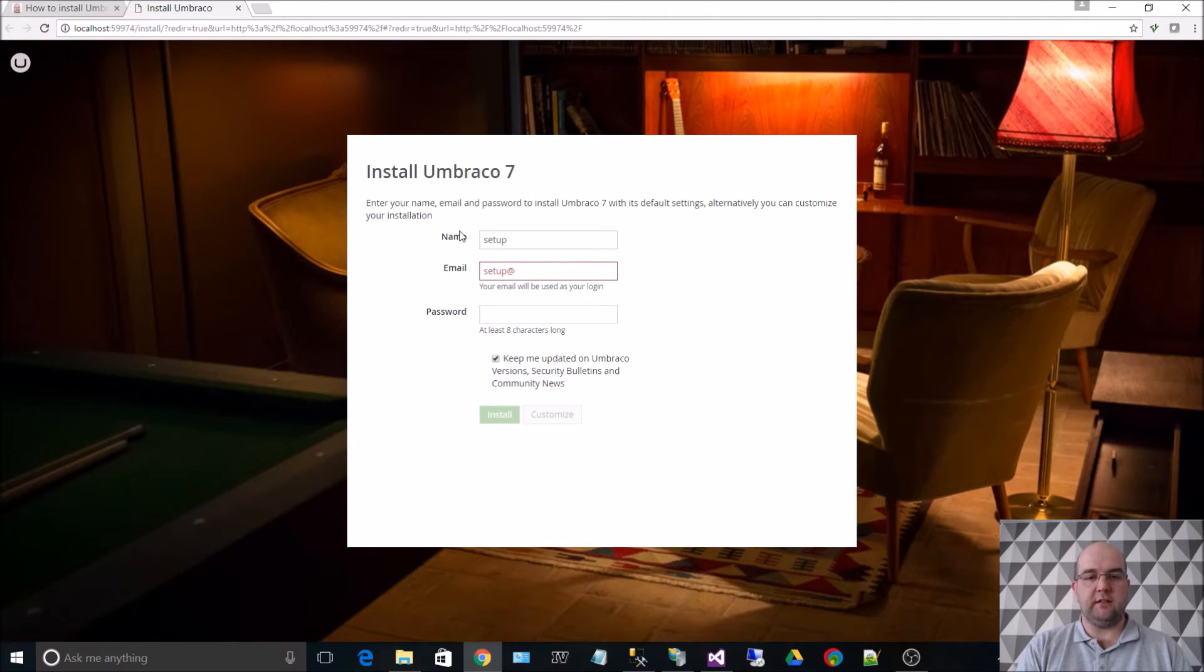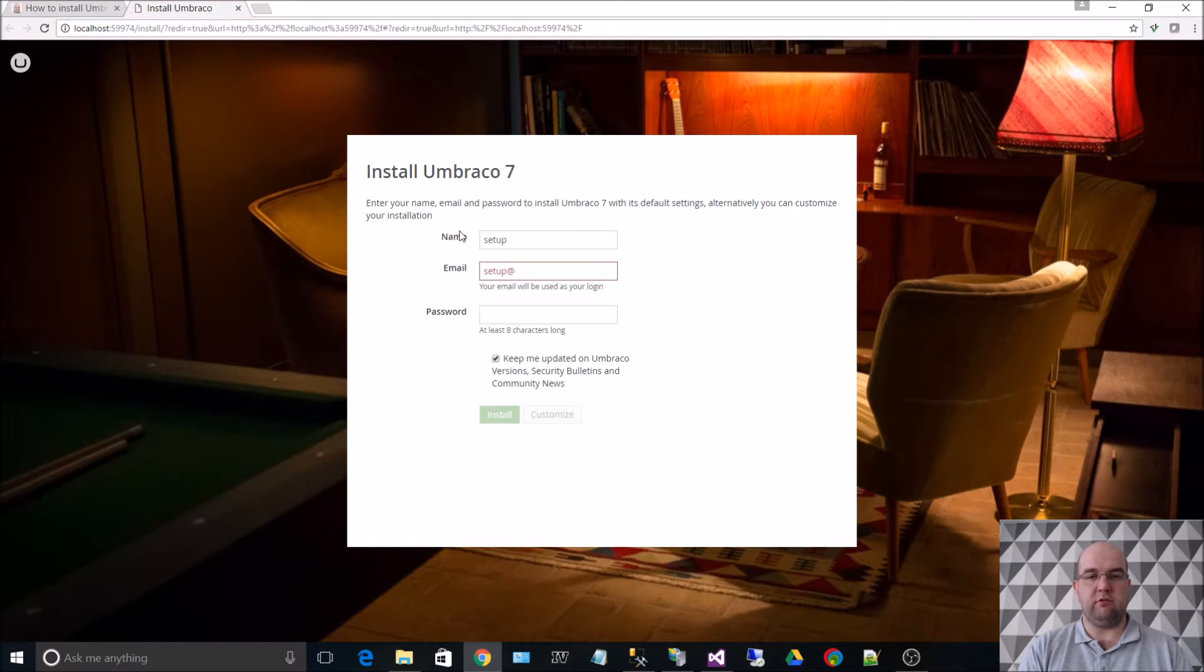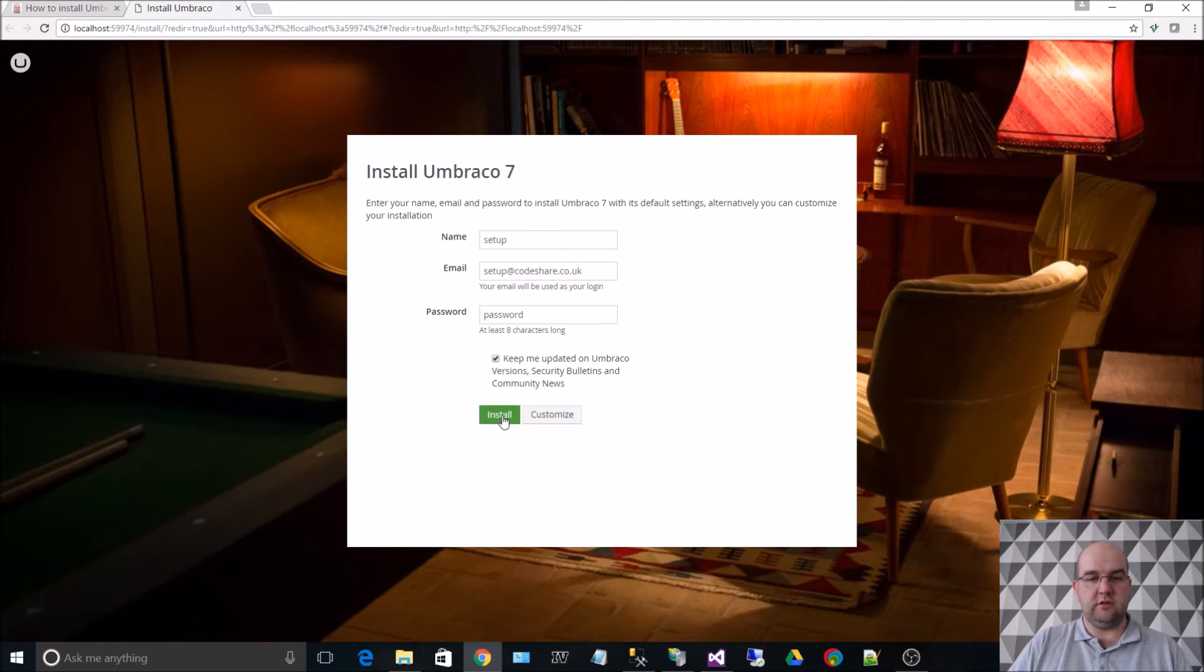But when you have actually set up your site, you want to disable this after creating another account that you're actually going to use. So just choose install.